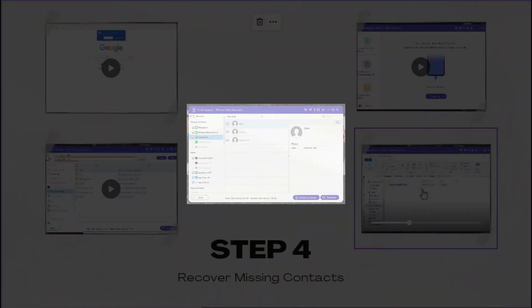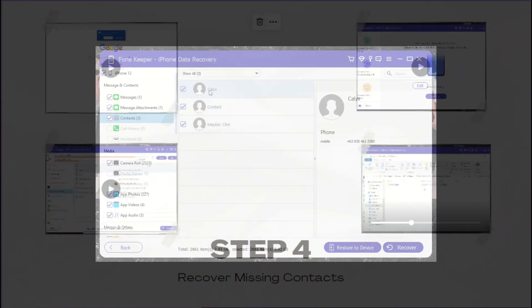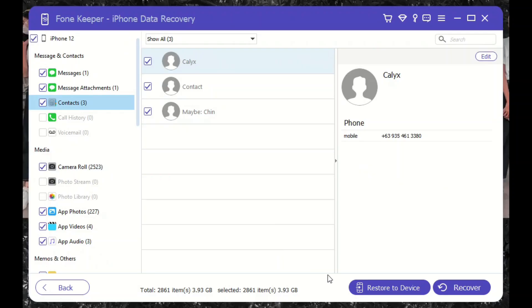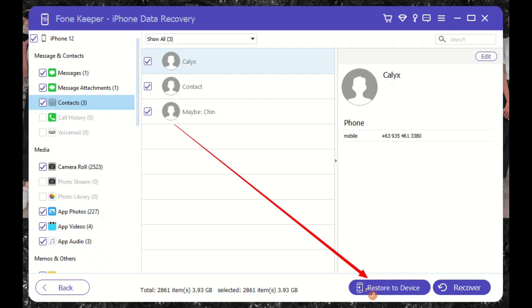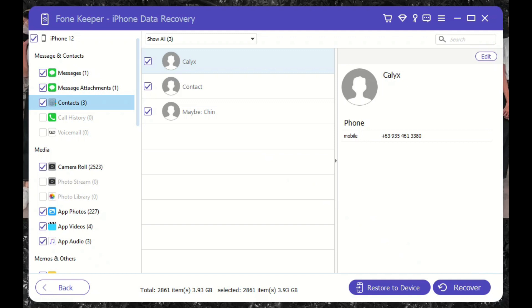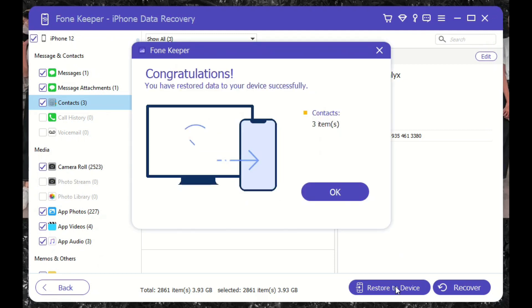However, you can retrieve the files with two options. You can restore the contacts directly to your device. This process will save the missing contacts back to your iPhone phone app. The next one is recovering the files and saving them on your PC. You can also select the output folder to store your contacts.